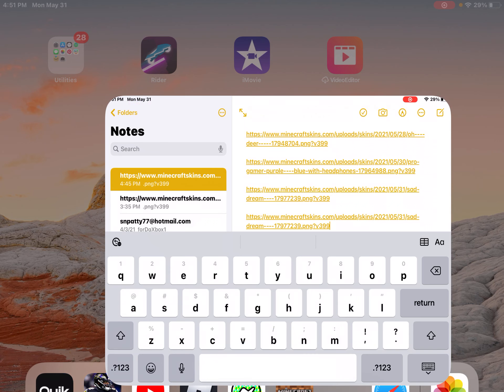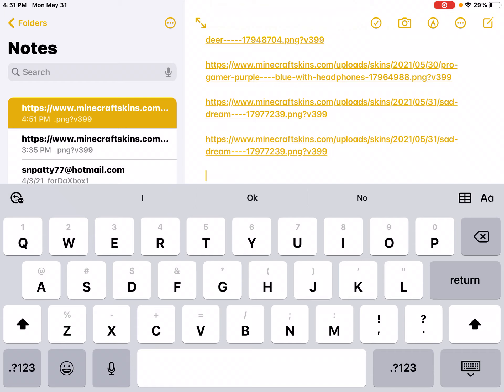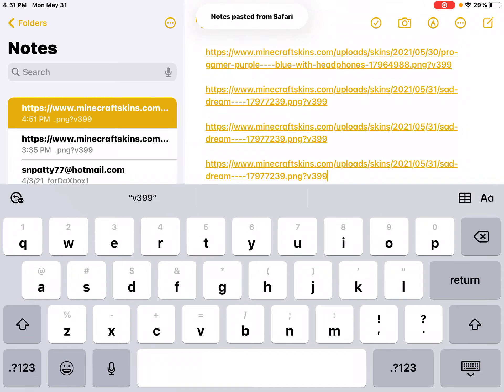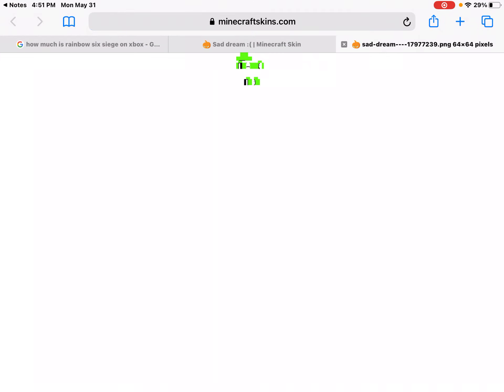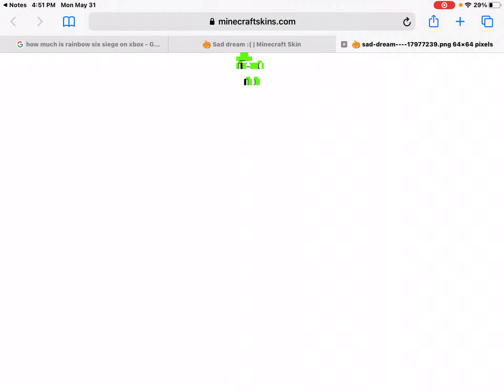Then go to Notes. You want to click on the thing that types for you and press Paste. Click on that, and then it'll come over to this screen. As you can see, it shows MinecraftSkins.com and what your skin was. Hold that down and add it to Photos.